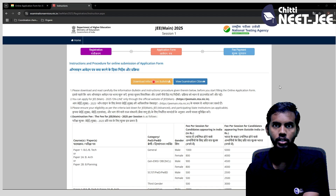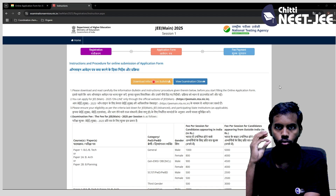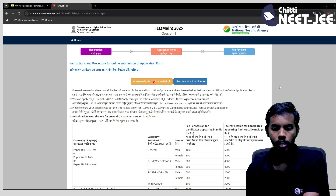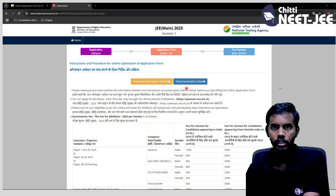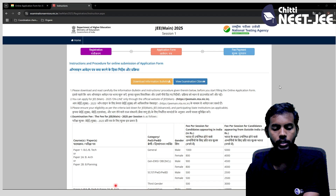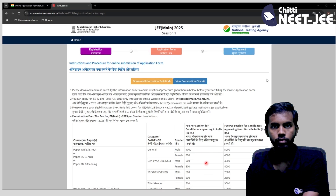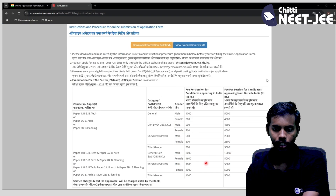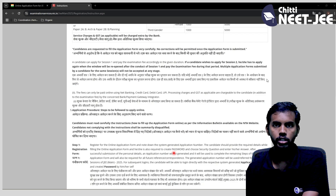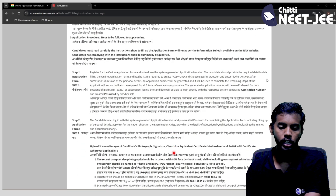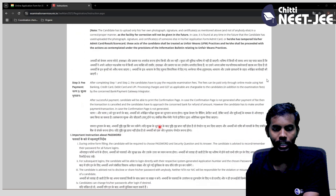In the information form for JEE, you can download the information sheet. You can click on the exam information sheet. For application fees, you will see fees for all categories. This application fees section shows fees available for each category.